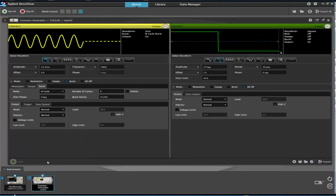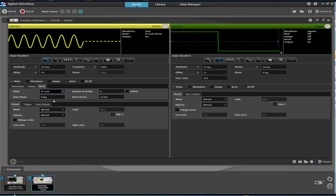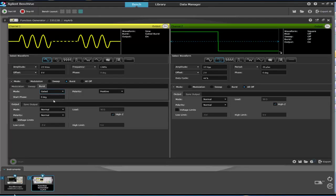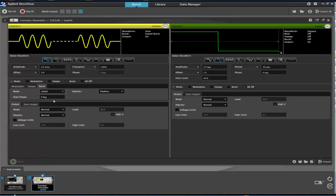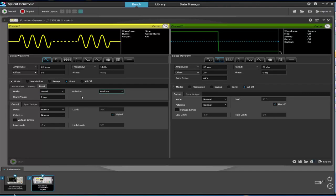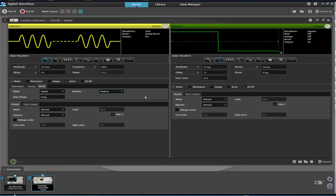The other mode of operation for burst mode is gated. In gated, the waveform is output when the input gate signal is open or active. This could be a positive or negative going signal. So in our case, we'll change the setting to gated, and we're using a pulsed signal on channel two to gate the signal on channel one.